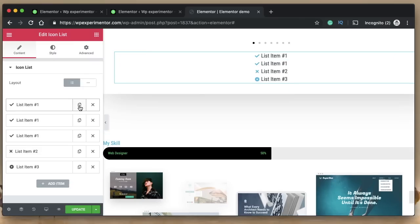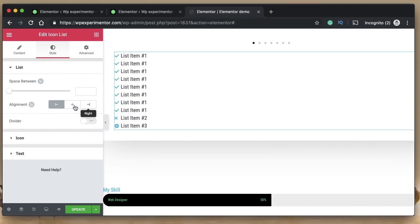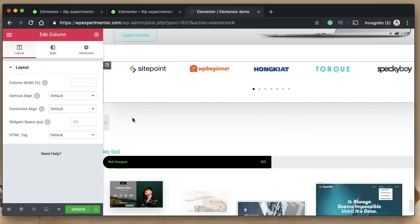Number eleven is the alignment option for the icon list widget. You can now align icons based on your preference — center, left, or other alignments. This is also responsive, so you can pick alignment per device. Since Font Awesome 5 is included and alignment is built in, you don't have to write any custom CSS code — everything can be done using sliders within the Elementor widgets.